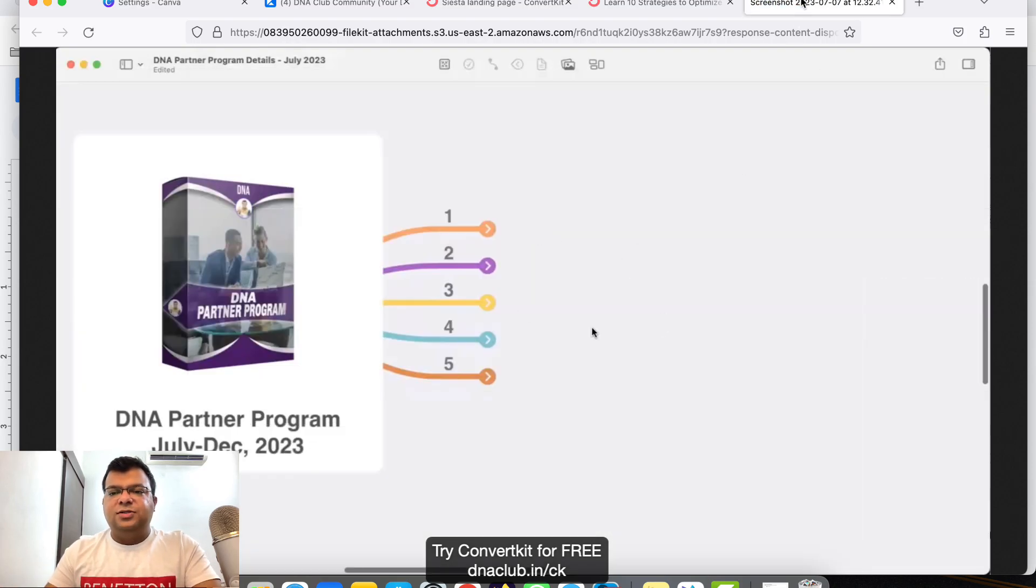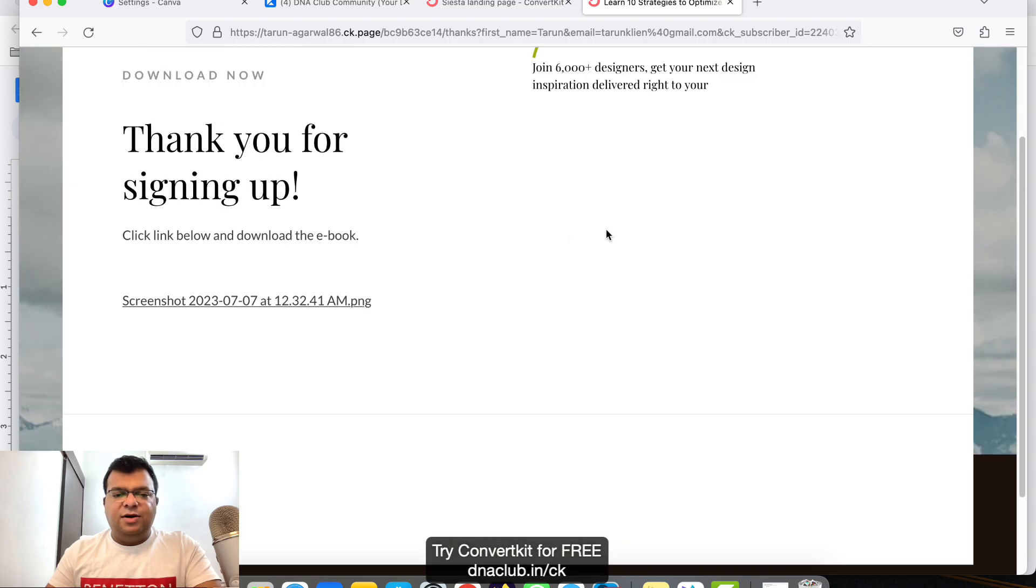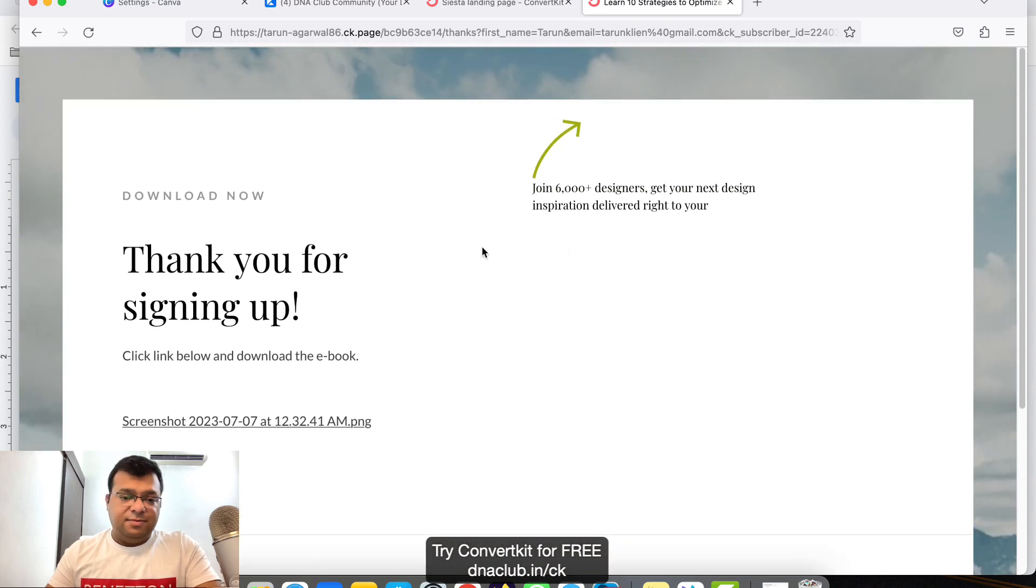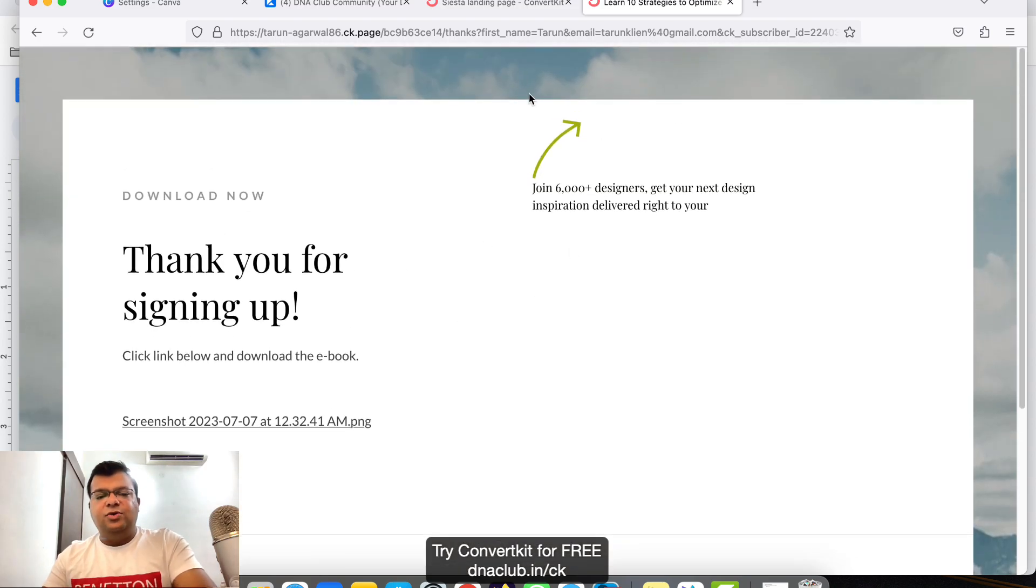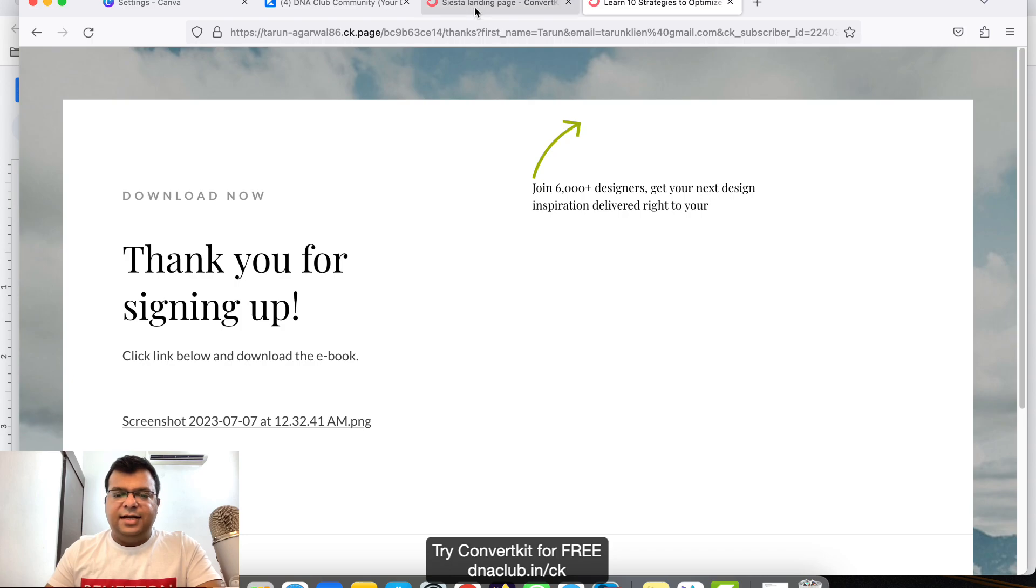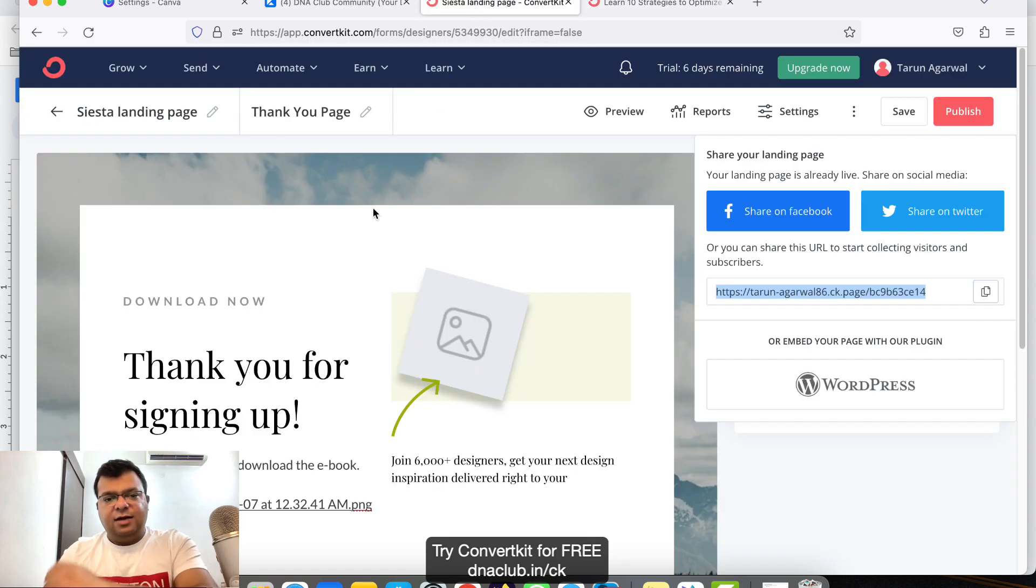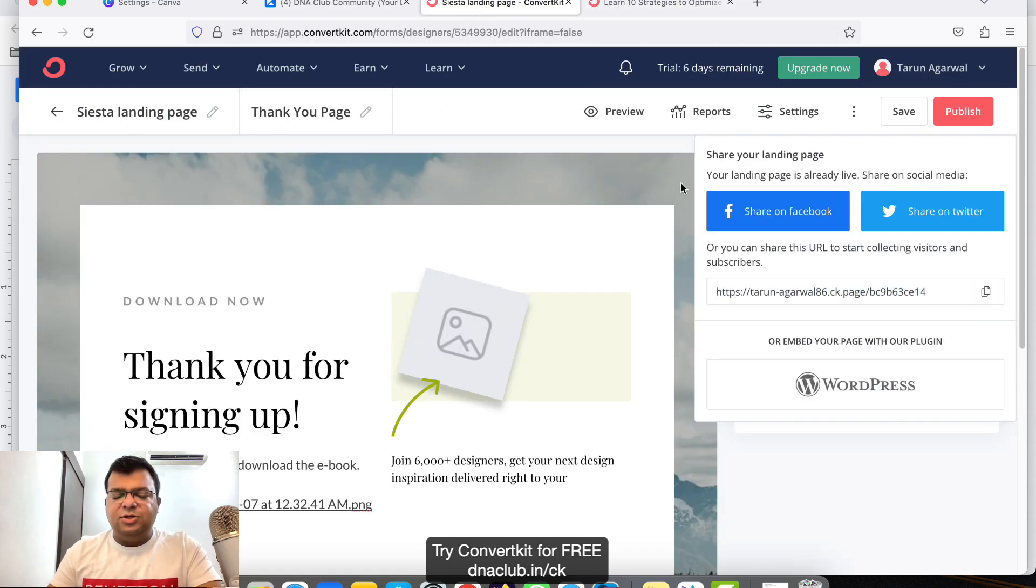You can upload a PDF file here. This is a very simple way how you can actually create an ebook funnel. Now all the subscribers, all the people who are going to opt-in, where will you find those people?